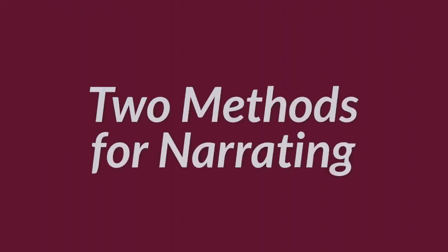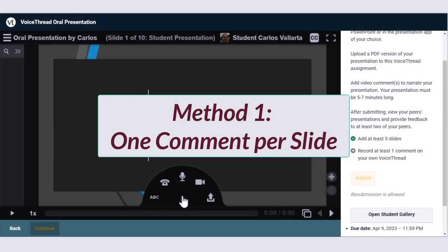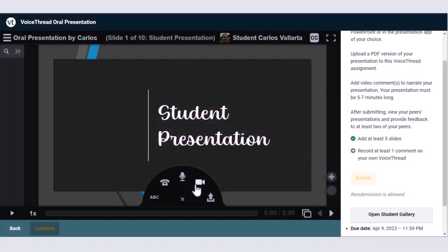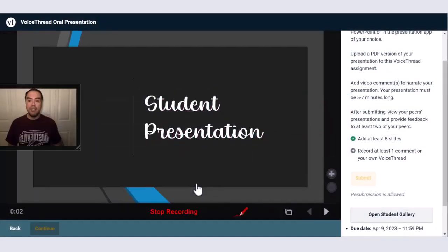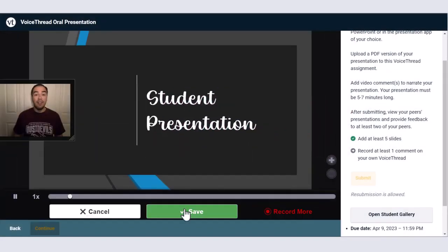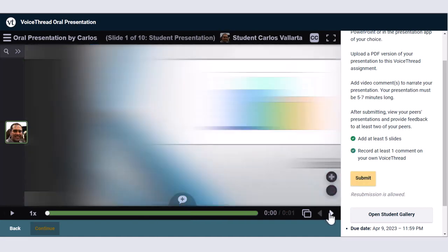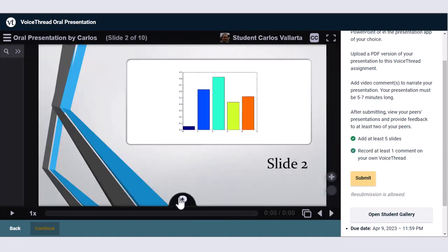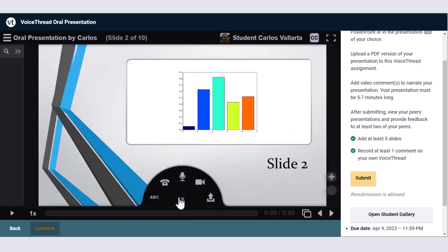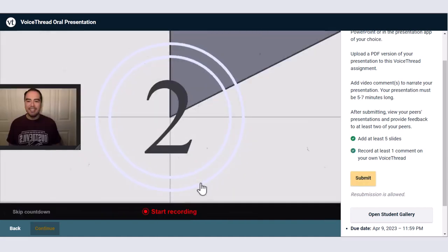You can follow two methods for narrating your presentation. The first method would be to create one comment on each individual slide. Simply record an audio or video comment and then save it on the slide. Then use the right navigation button to view the next slide and repeat the steps to add a new comment.